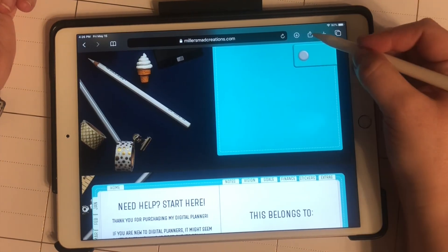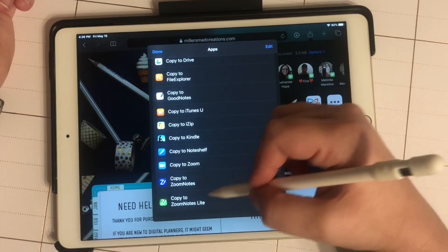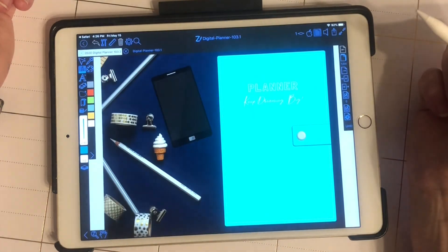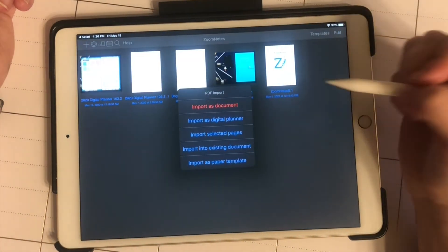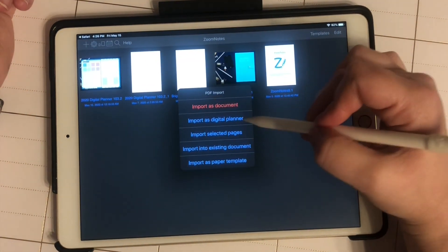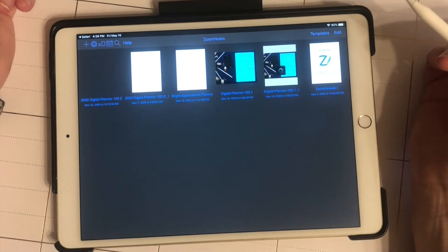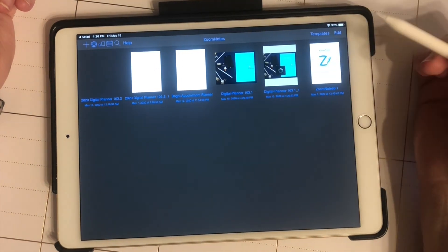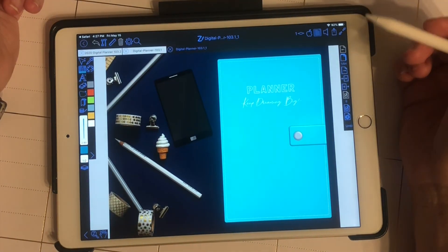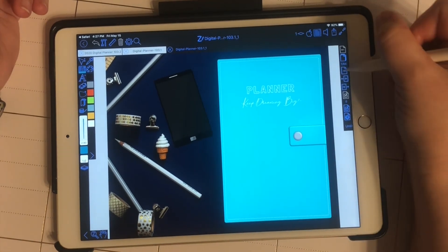If I'm using Zoom Notes, I'm going to hit share, copy to Zoom Notes, and then import it as a digital planner. Here is my planner.